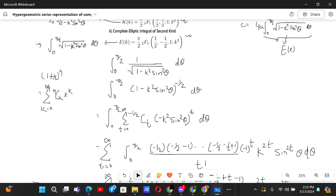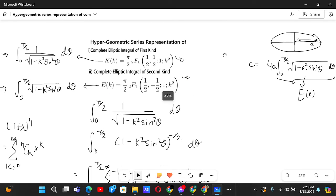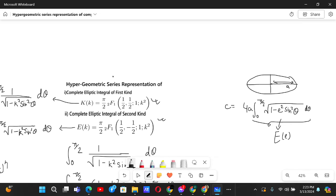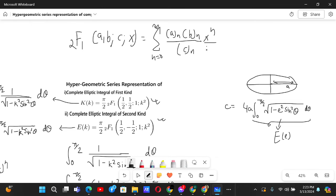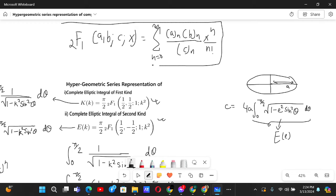Let me also introduce the hypergeometric function 2F1(a, b; c; x), which is defined as the sum from n=0 to infinity of (a)_n (b)_n / (c)_n times x^n / n!. The '2' stands for two variables in the numerator and the '1' stands for one variable in the denominator. This is the hypergeometric series formula.